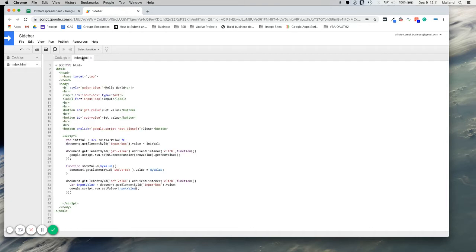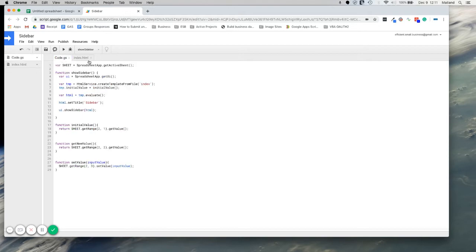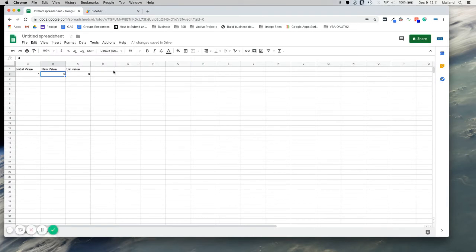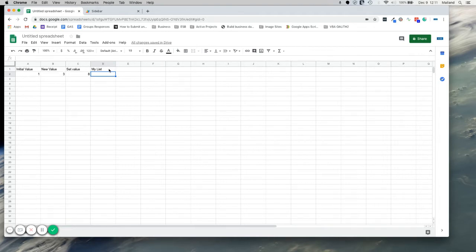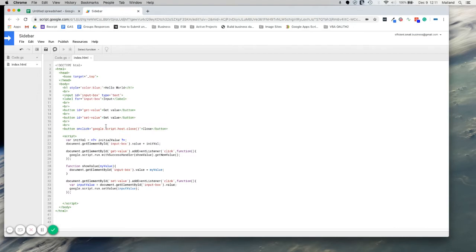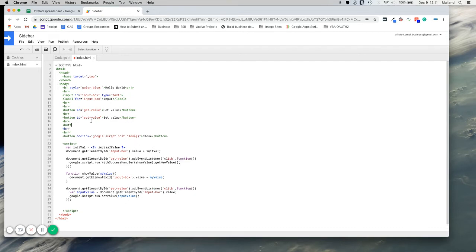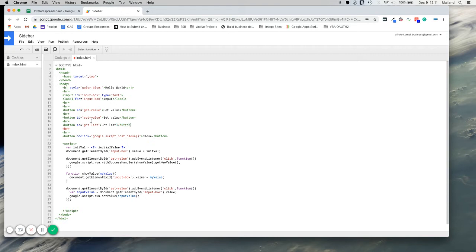So let's come back to our index here and let's start by creating a button. What we're going to do first is we're going to get an array and put it into this sidebar. So actually let's create this. Let's create some items here. And we need a button to get these. Make ID to get list.